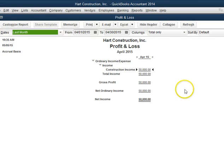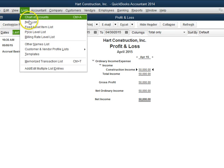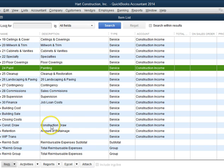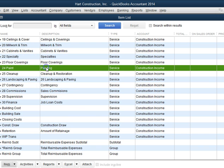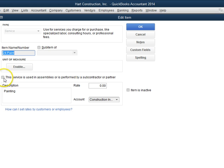In order to have the $100,000 show as income and then the $50,000 as a cost, we need to make an adjustment to our item. So let's go into the PAINT item, and as you can see, this box is not checked.